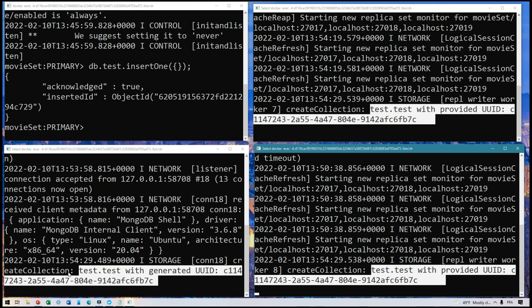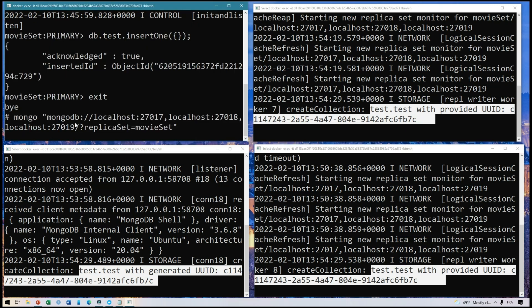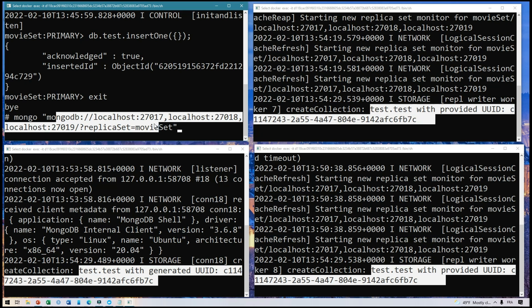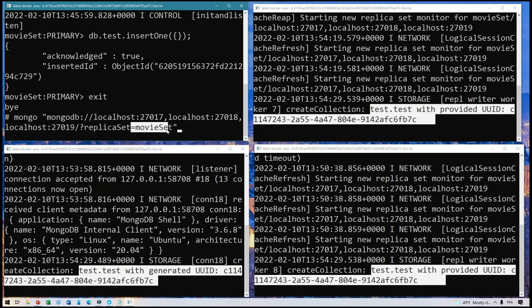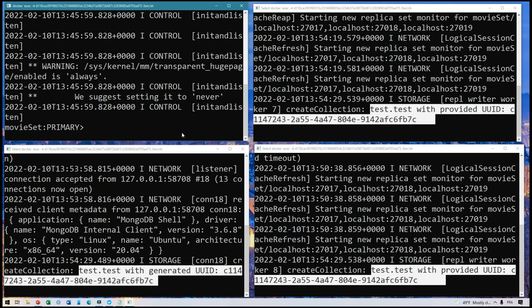Lastly, to connect to the replica set properly, you can use a slightly different command — a connection string. Instead of connecting via a single port, I'm going to use a full connection string that lists each of the members, comma-separated, of our replica set, and then specifies the replica set name. When we connect that way, you can see it automatically connects me to the primary, so I can go ahead and do whatever I need to do.